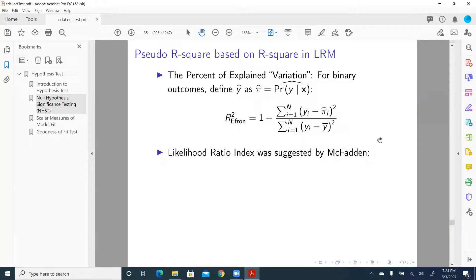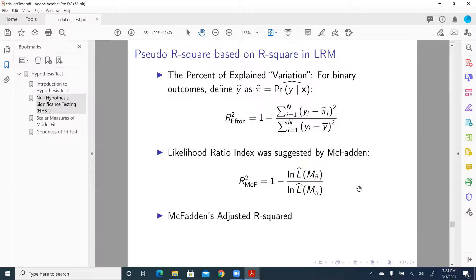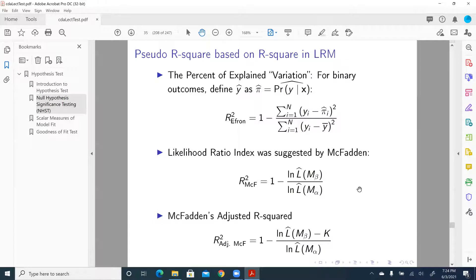We also have the likelihood ratio index pseudo-R-square, often called McFadden's pseudo-R-square. It is calculated as 1 minus the ratio of the log-likelihood of the unconstrained model over the log-likelihood of the intercept-only model. An adjusted version also accounts for the number of parameters by subtracting the number of parameters in the numerator, to penalize model complexity.